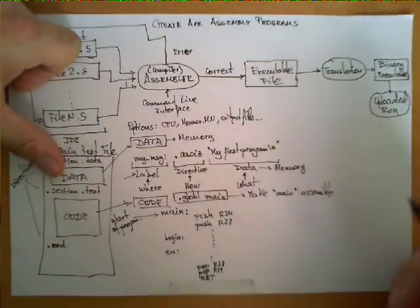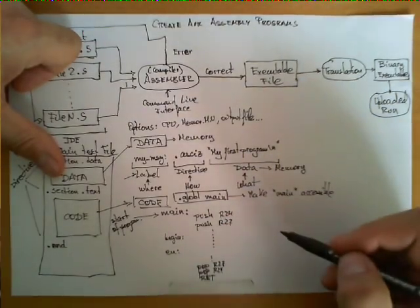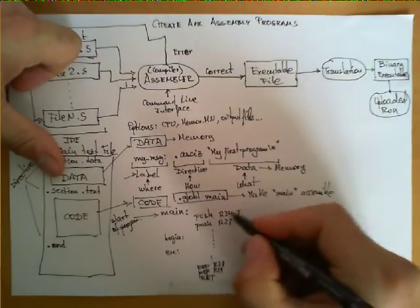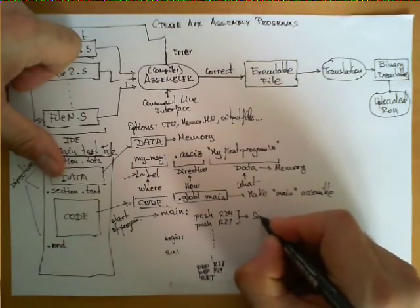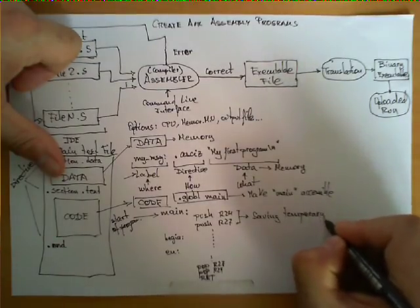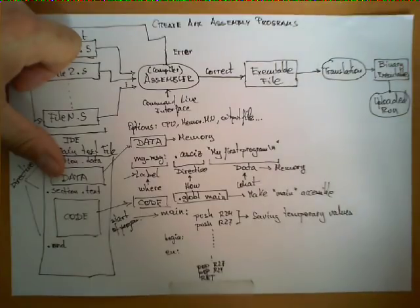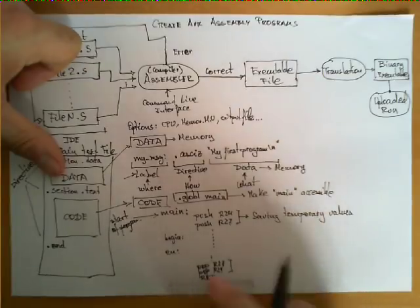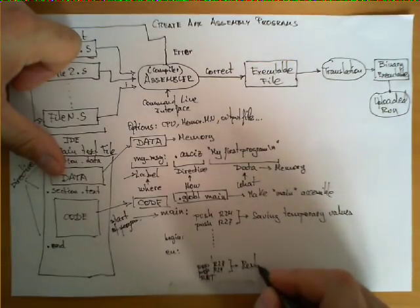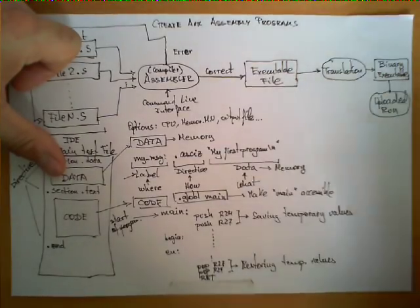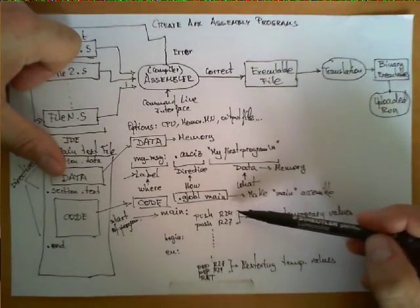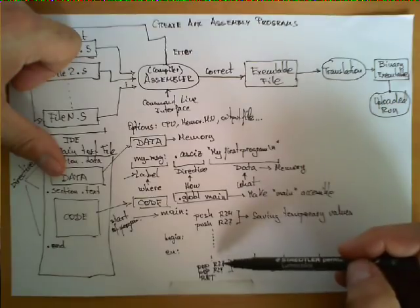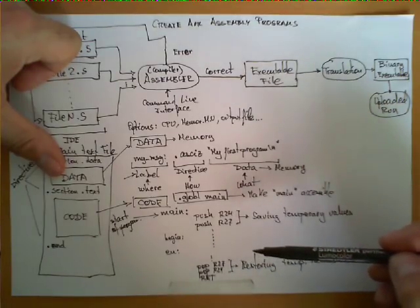So this is a typical structure of the instructions in the code. Sometimes we start with push instructions because what we're doing here is saving temporary values. Think of the stack as something in which we put some temporary values that we don't want to forget about. And these two instructions over here are restoring those temporary values. So typically, what we do is the first instructions in the program are to preserve certain values of certain registers, and the last instructions of the program are to restore those values from the stack.